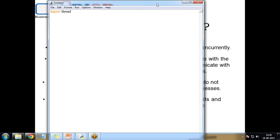The syntax for defining and starting a new thread is thread.start_new_thread, where we specify the parameters. This method provides a fast and efficient way to create new threads in both Linux and Windows. It returns immediately, and the child thread starts and calls the function with the passed list of arguments.